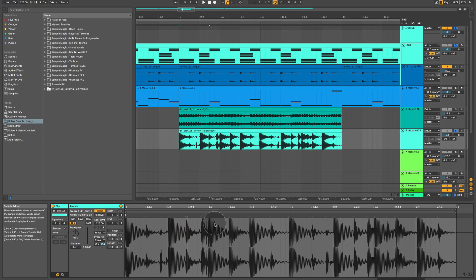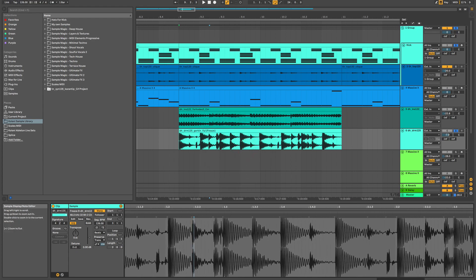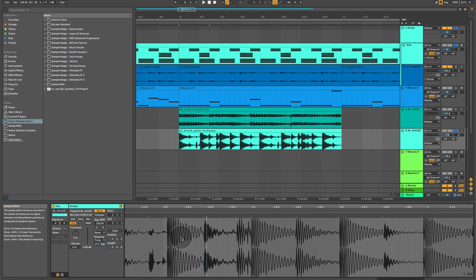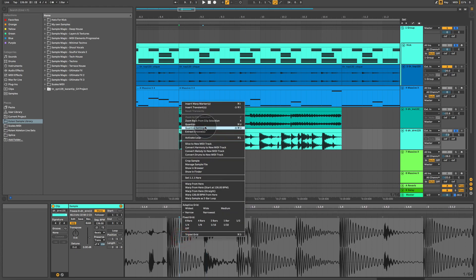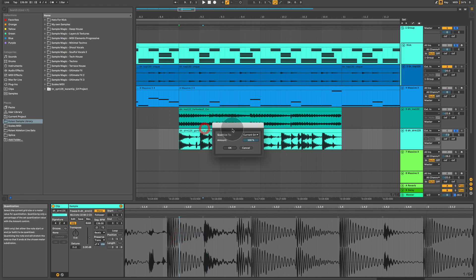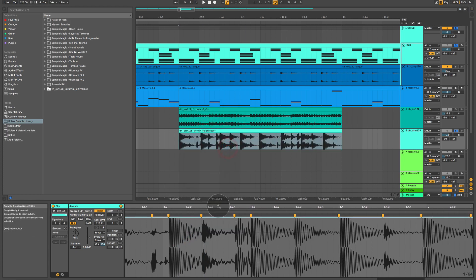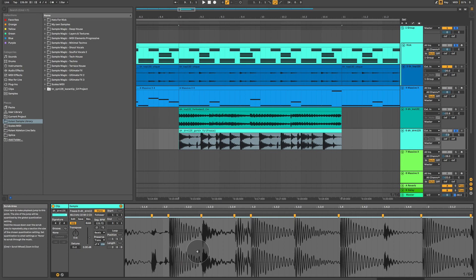Zoom all the way out, quantize. If it doesn't work, zoom in a little, try current grid again, quantize again, and see if that's a little bit better.